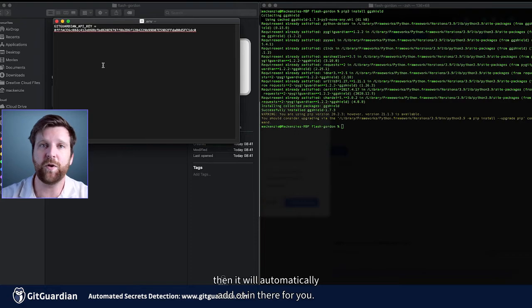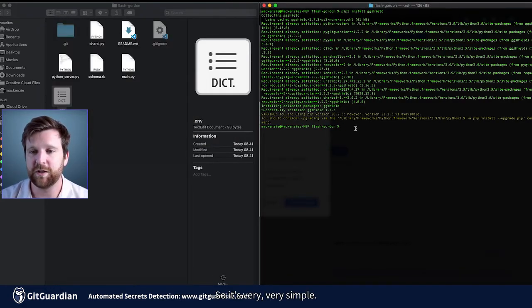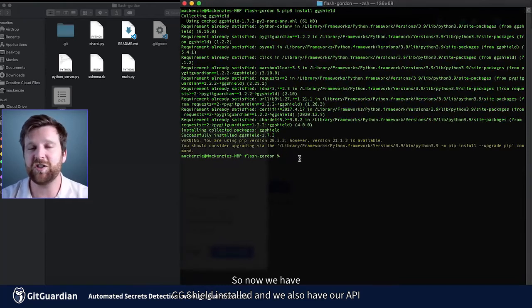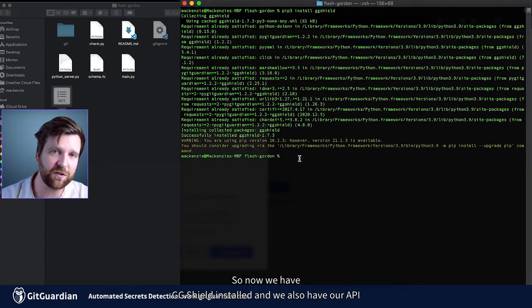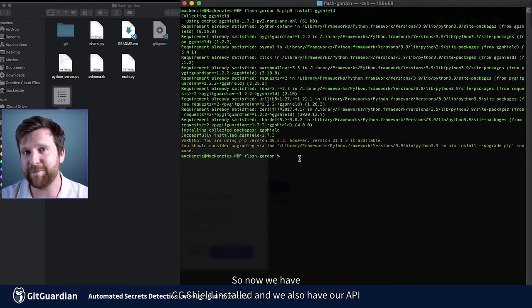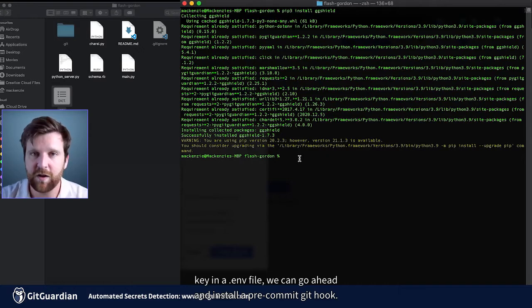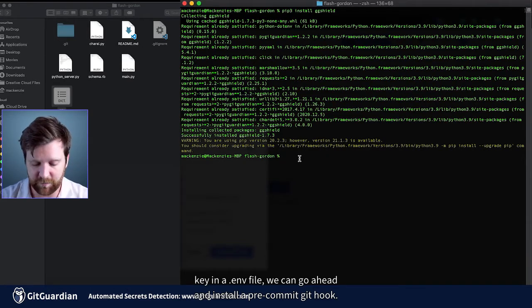But if you just put it in a .env file, then it will automatically add it in there for you. So it's very simple. So now we have GGShield installed and we also have our API key in a .env file. We can go ahead and install a pre-commit git hook.